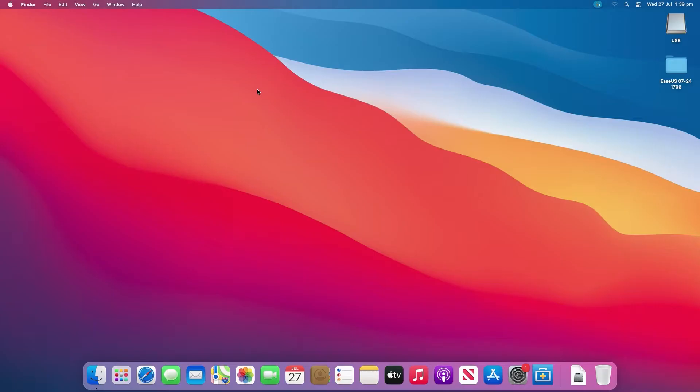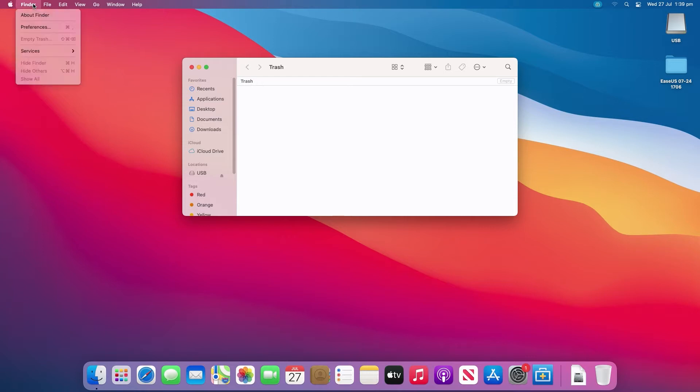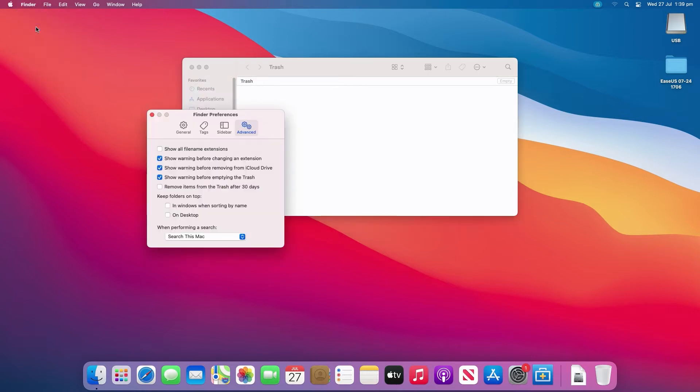Mac trash is an application that is used to store deleted files from the Mac internal drive and external drives, such as USB or SD cards, before the files are permanently deleted. In Finder preferences there's an option to permanently delete trash files after 30 days, otherwise you need to do it manually.